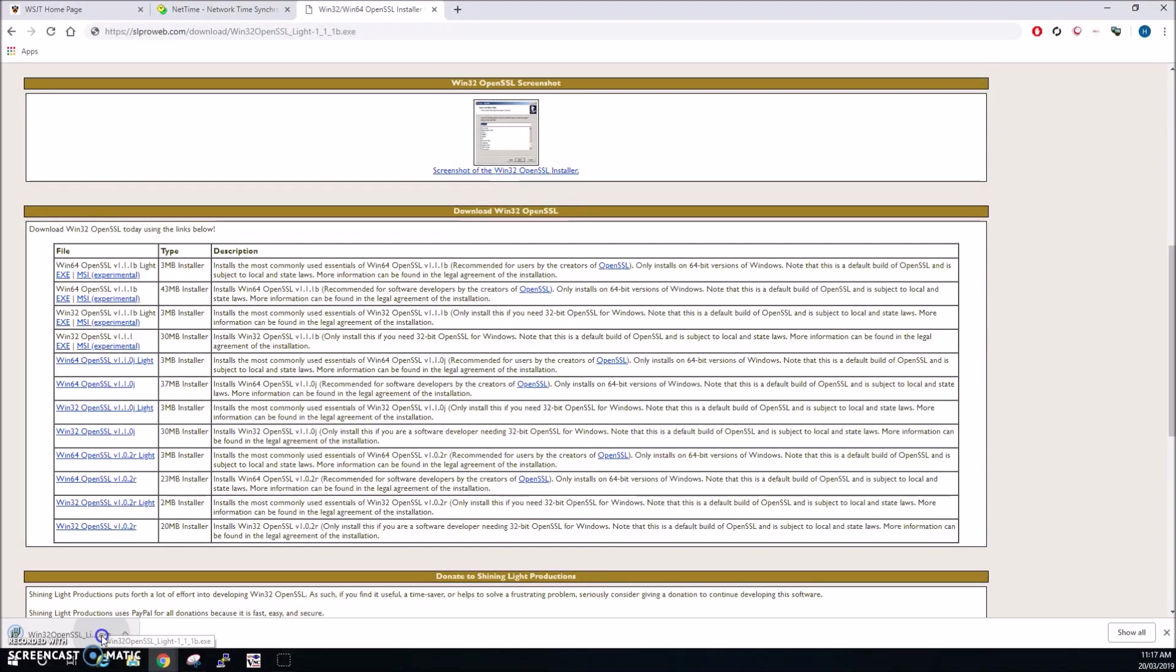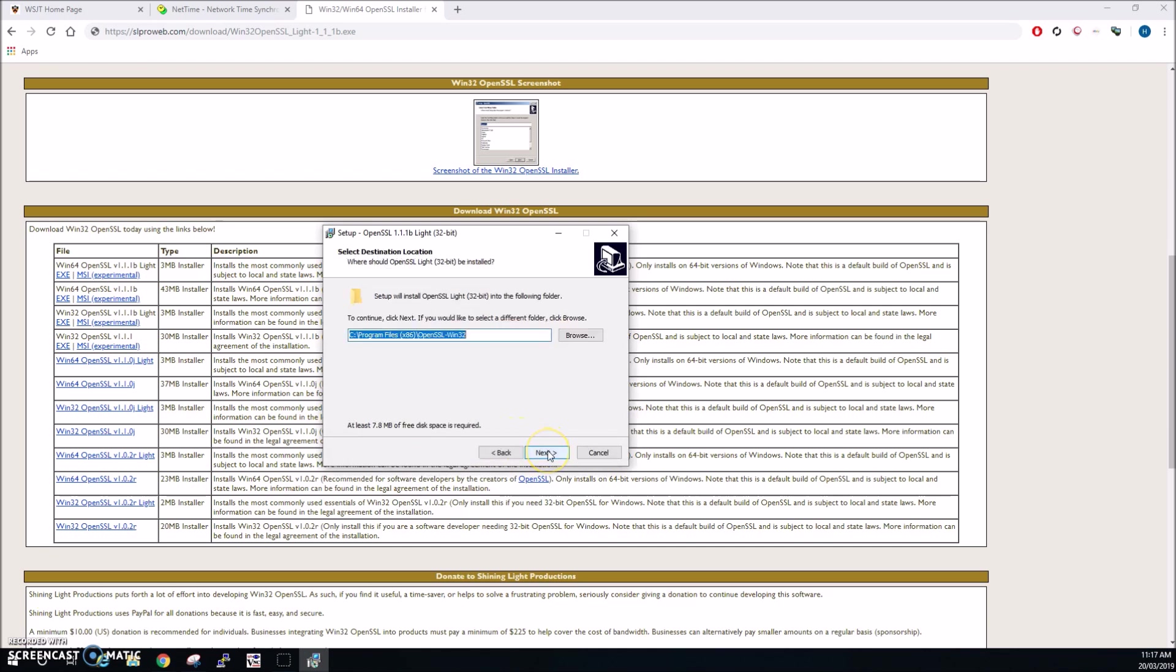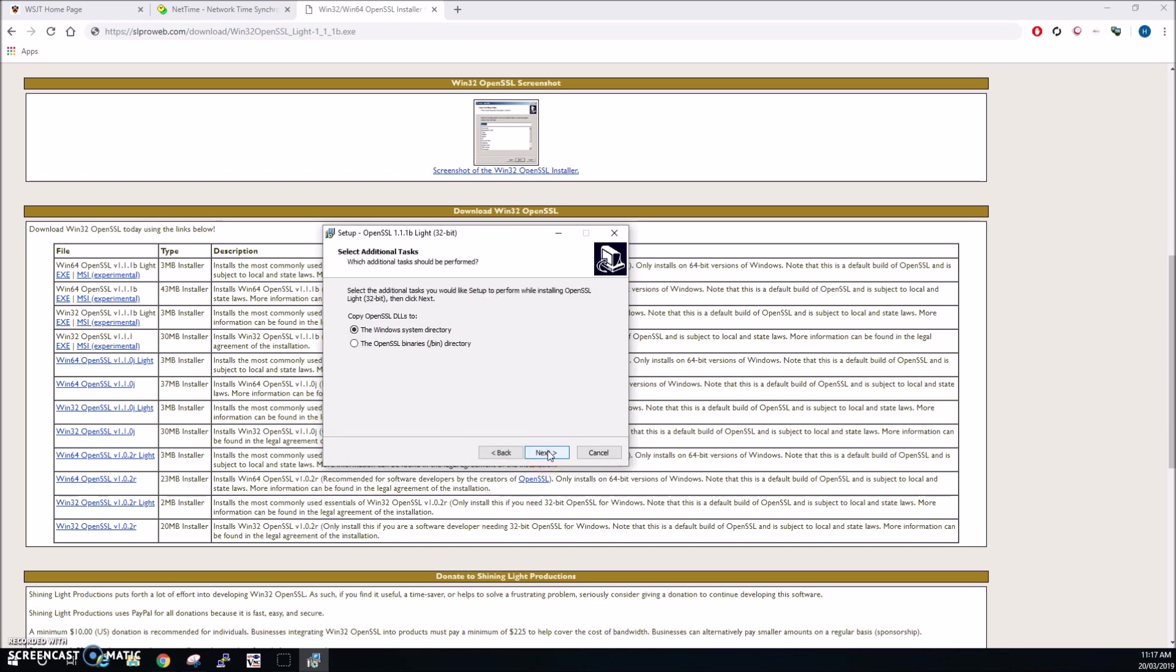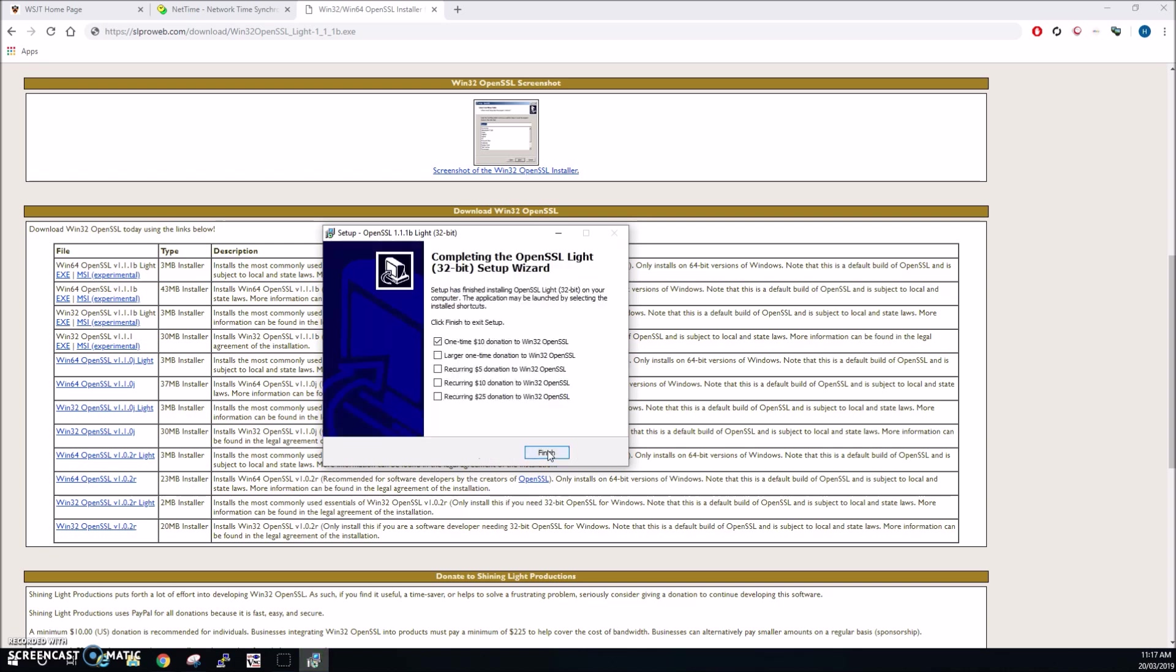Okay so go ahead and run that and we just accept the agreement, just choose the default location to install, hit next. Now we want the open SSL DLLs to the windows system directory, to leave that as default, hit next and install. Just untick the one-time ten dollar donation, we don't want to do that and we just click finish.